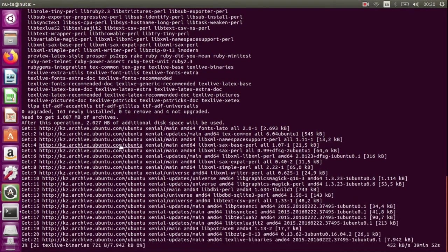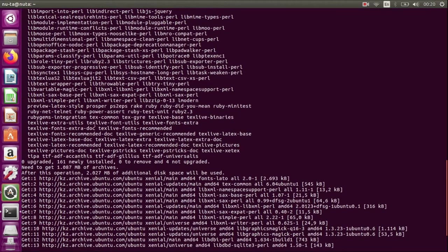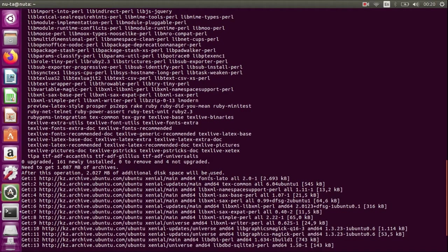to be installed. It's about 1 gig of archives to download and about 2 gigs of additional space to be used after the installation.